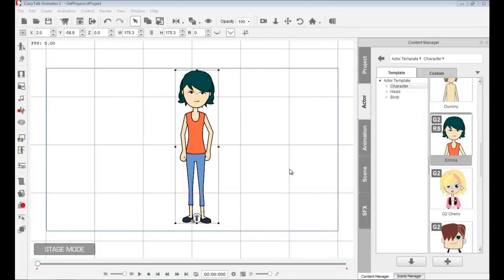Hi, and welcome back to this CrazyTalk Animator 2 video tutorial on how to use the character composer system.